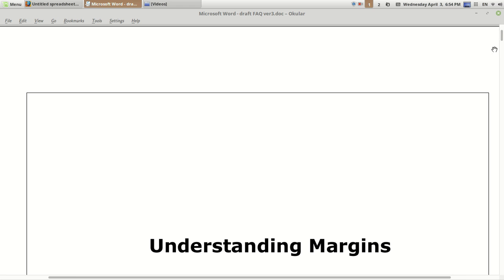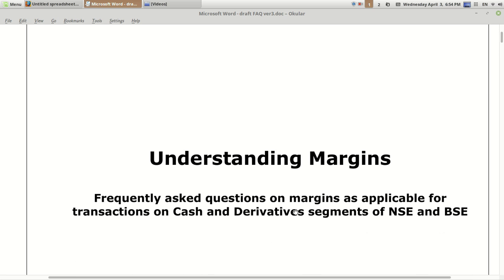That was all about understanding margins — margins required in cash trading and margins required for FNO trading. I hope you have understood. If you found the speed a little faster, you can reduce the speed of this video by clicking on settings, then speed, and selecting a lower value. If you like it, please click like, share this video, and click subscribe.